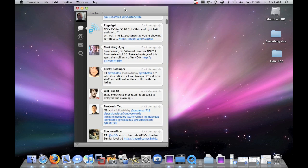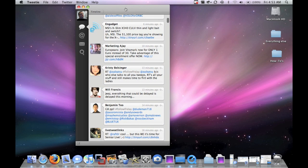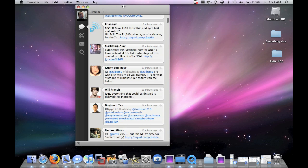Tweetie has been out for a little while on the iPhone, and it's probably the best Twitter app out there as far as iPhone Twitter apps go, at least in my opinion. I like it a lot. So what they did is they recently released this version for the Mac or OS X.